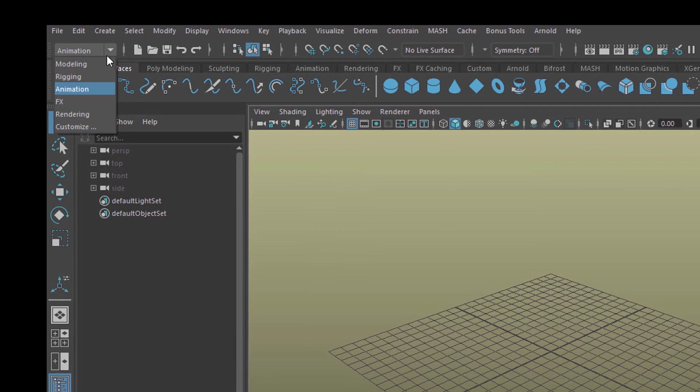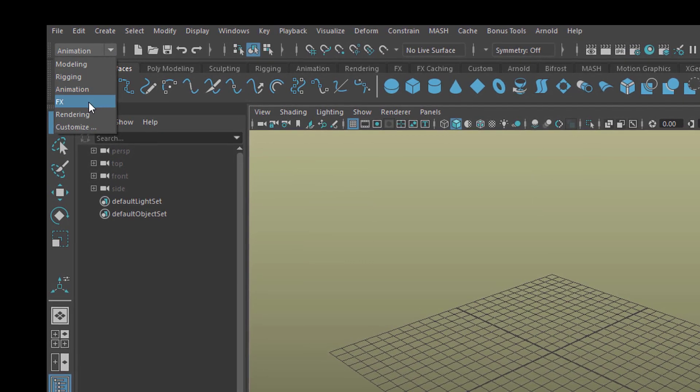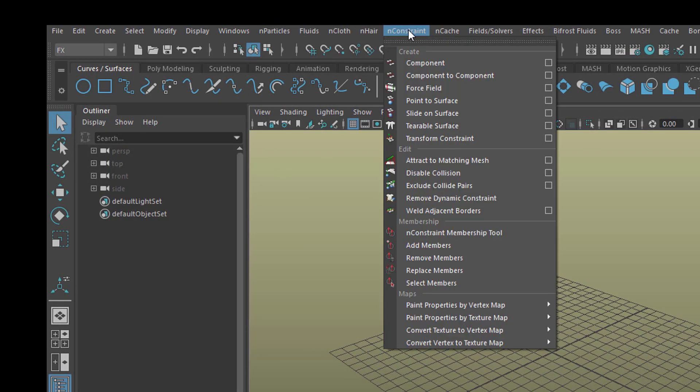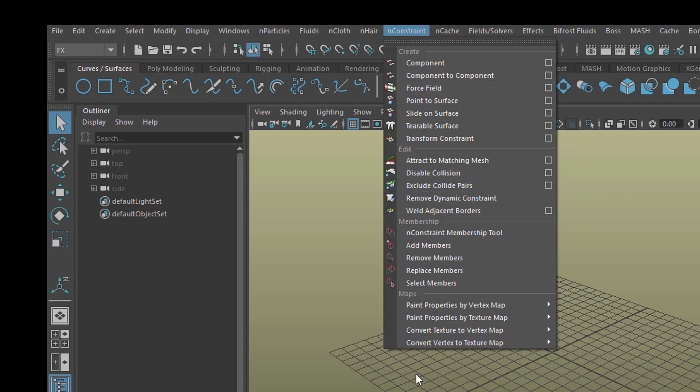However when you go to FX, Special Effects that is, you find N constraints. And the N constraints are totally different from the constraints under animation.